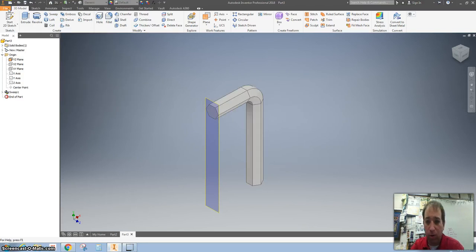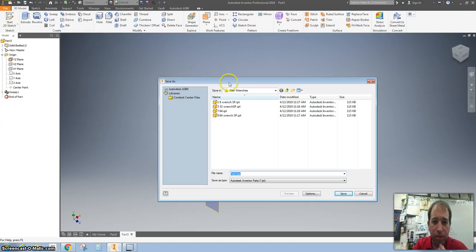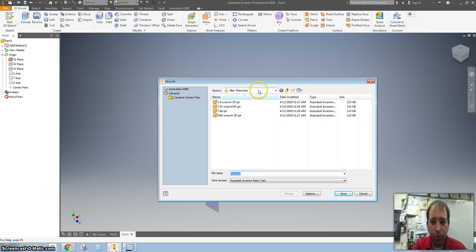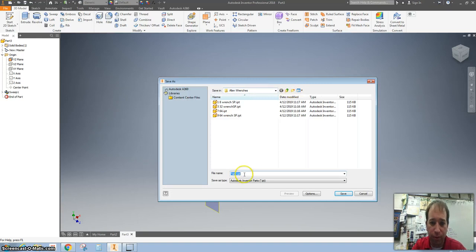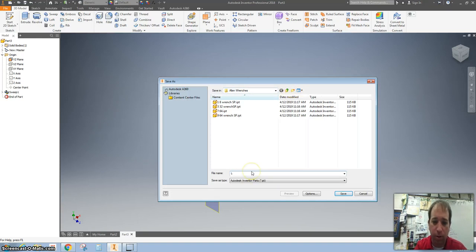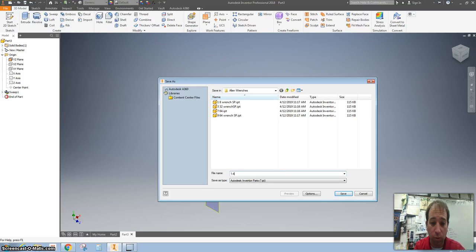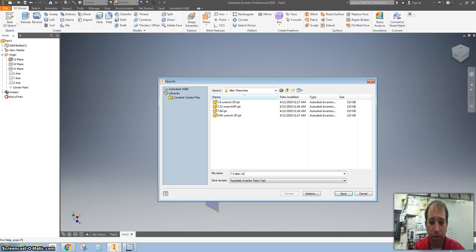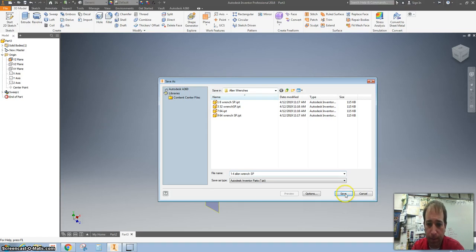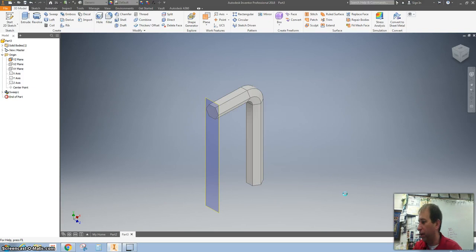So I'm done with the quarter inch Allen wrench. I'm going to hit file, save as. Make sure that you create a folder, call it Allen wrenches. And I'm going to label this one 1-4 because if you do backslashes, it won't save. So 1-4 Allen wrench and then your initials.